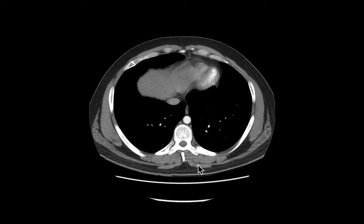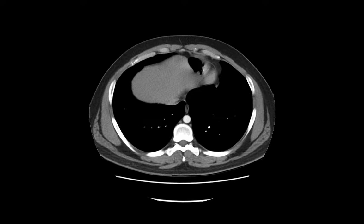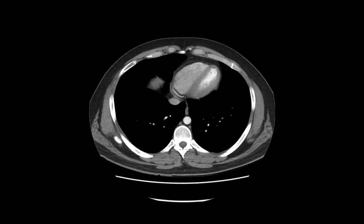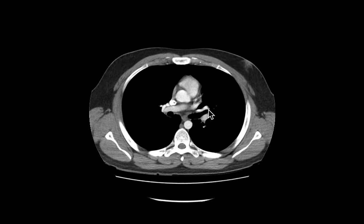Here's our trapezius — beautiful trapezius sticking up right there. Now let's talk about the rib cage, the thoracic wall.